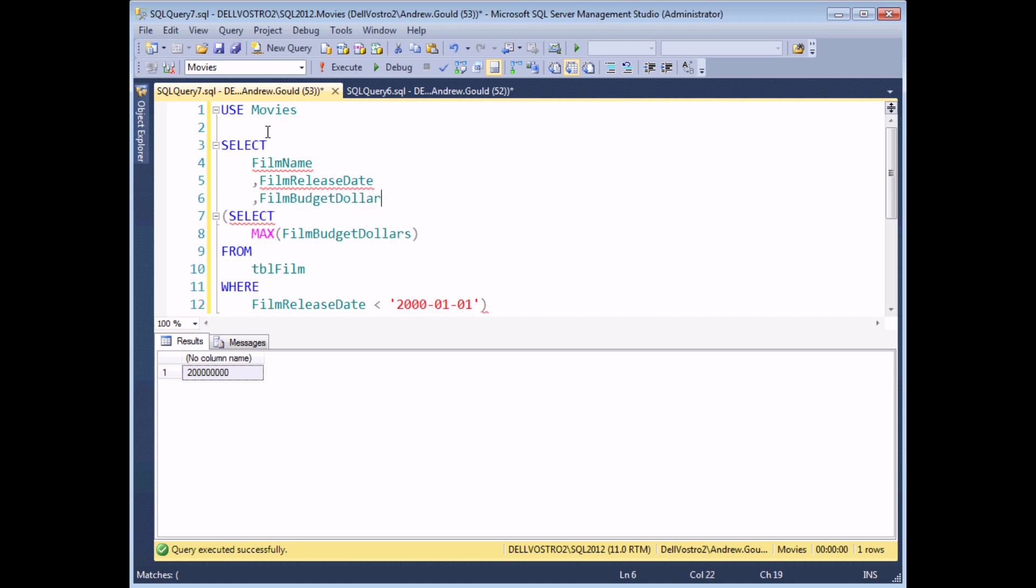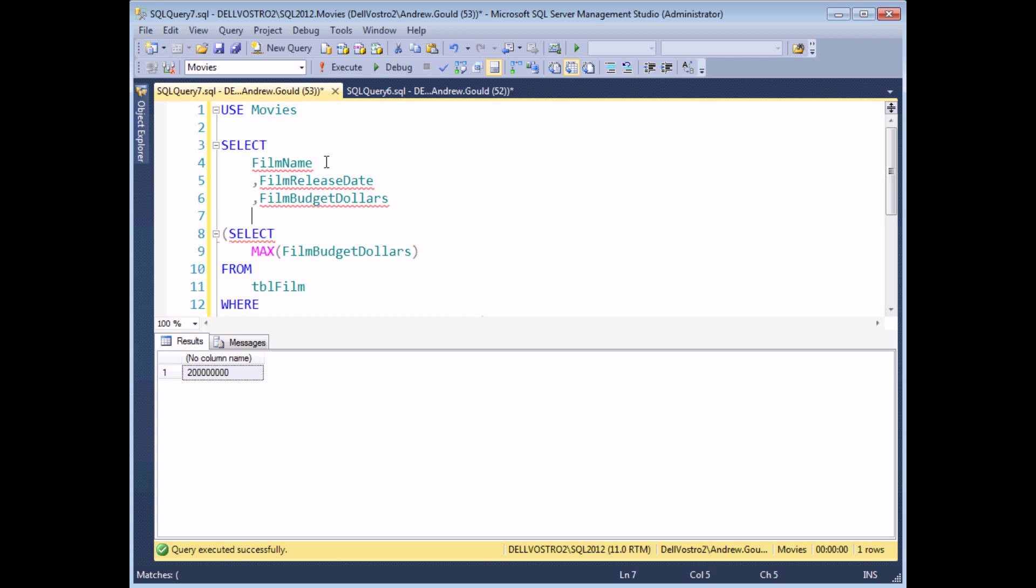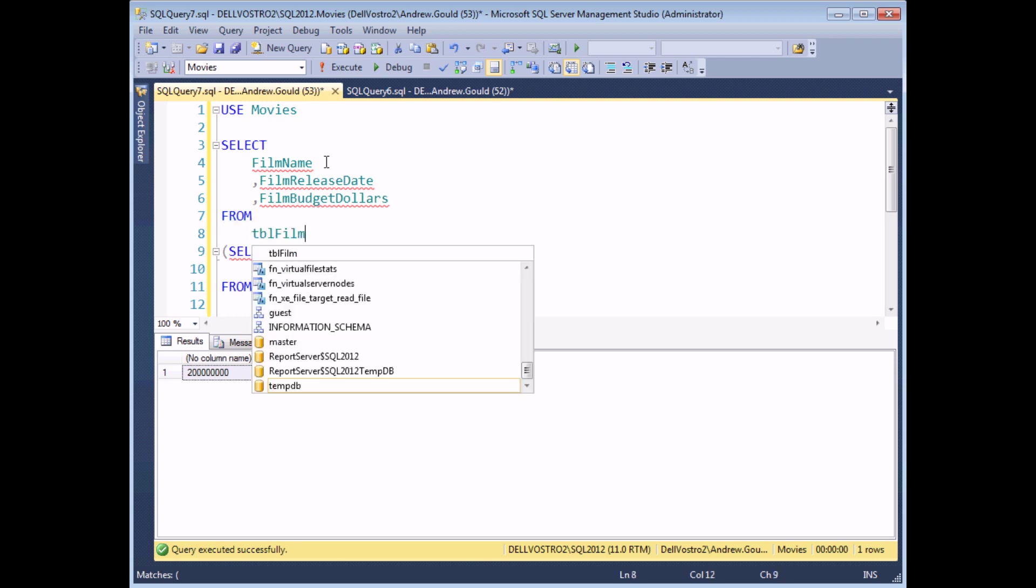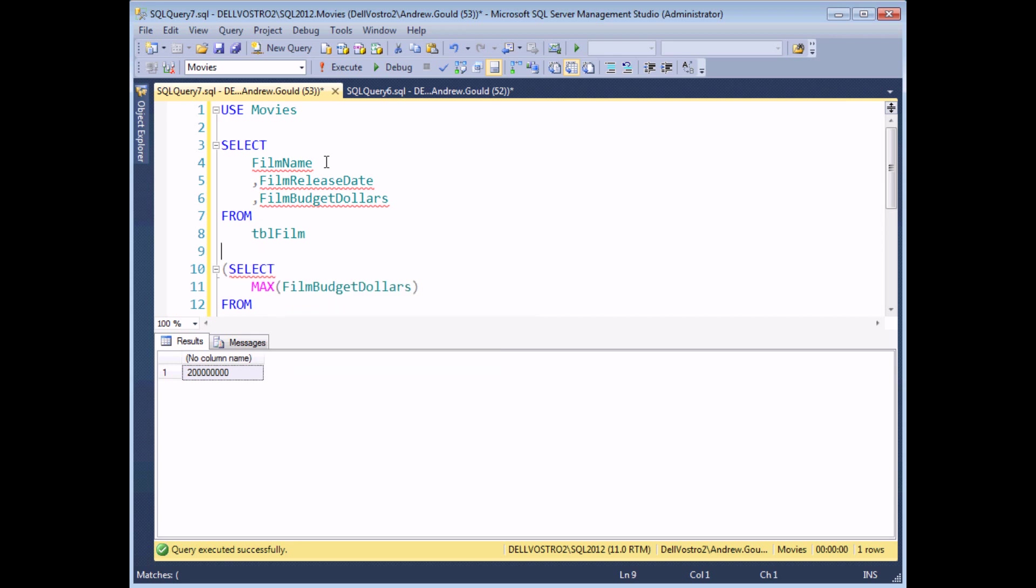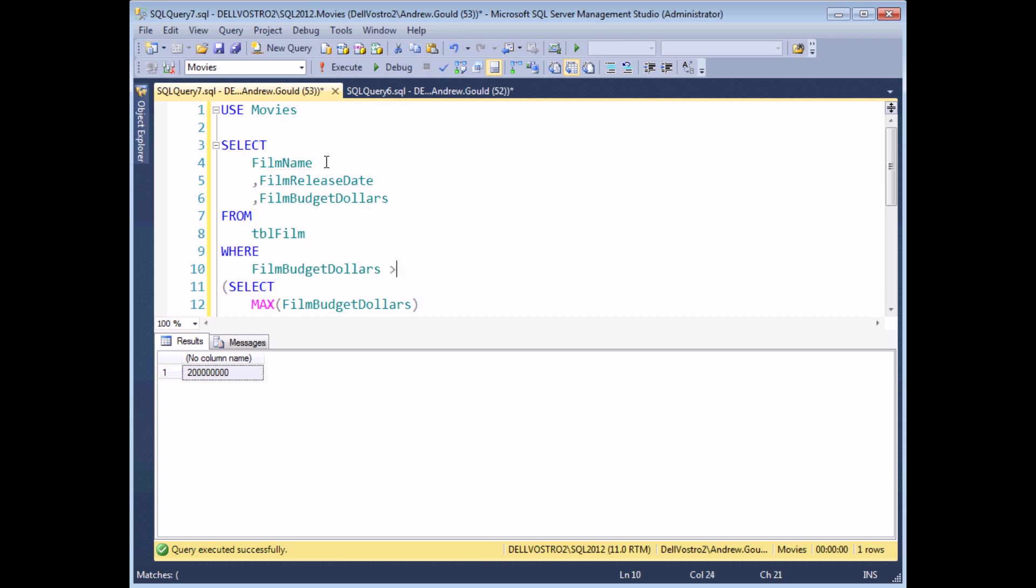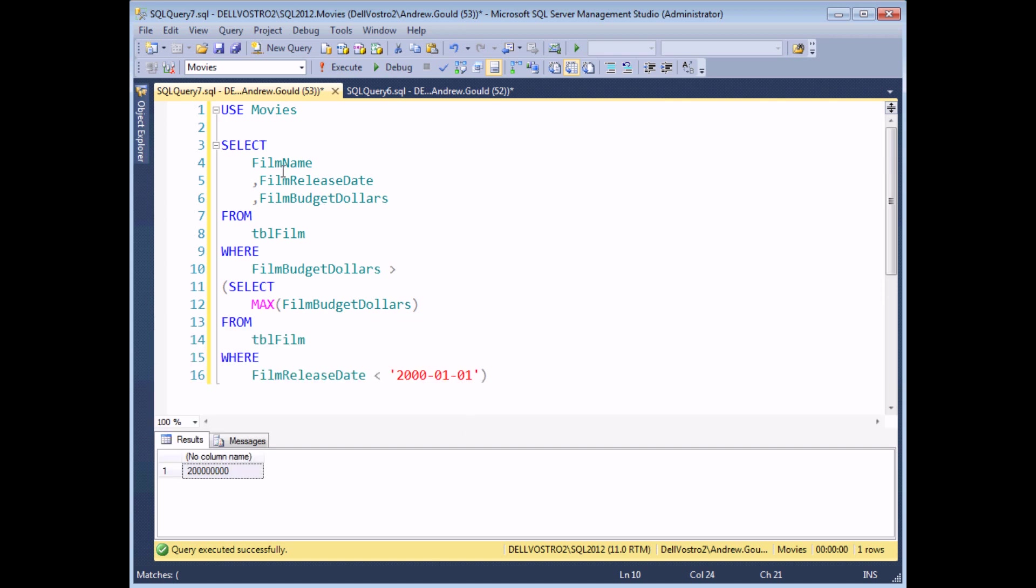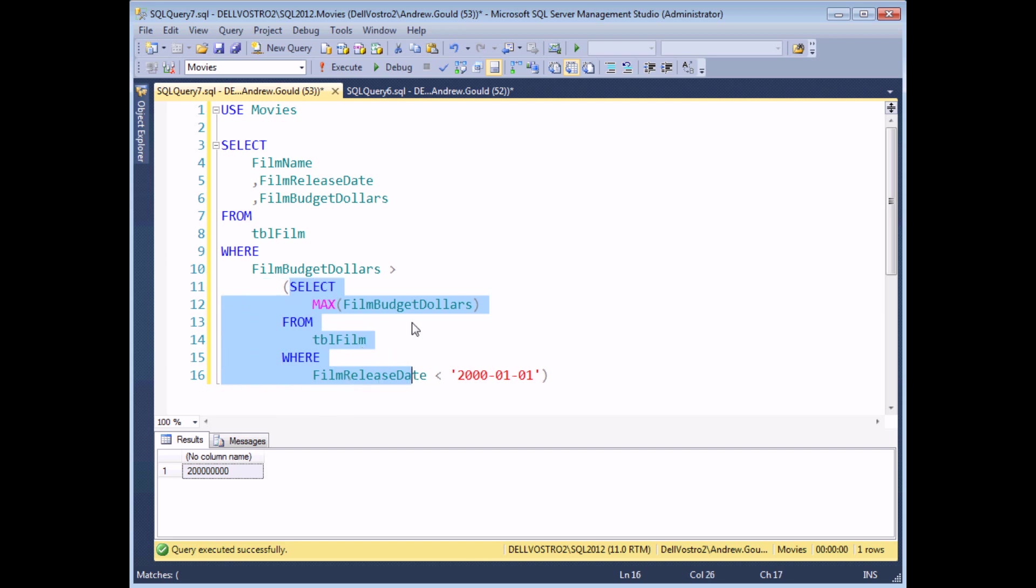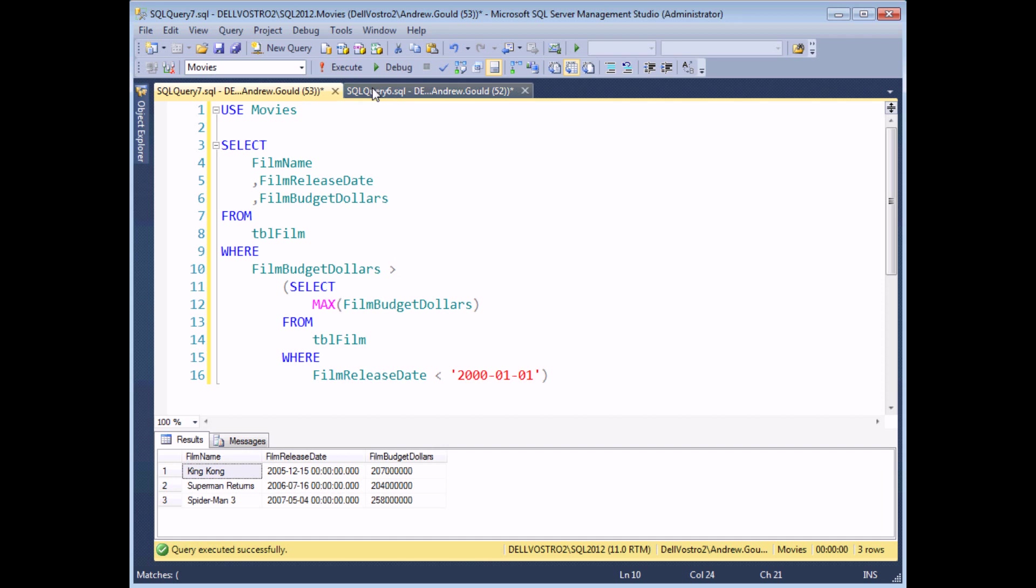I'm going to select that from my film table. And I'm going to ask where the film budget dollars is greater than the value that's calculated by my subquery. So really all we're asking is to show this information from the film table, where the film budget is greater than 200 million or so. If I just indent this subquery a couple of times, when I execute the query now, I'll see that there are three films in the database that are more expensive, or were more expensive, than the most expensive film before the year 2000.